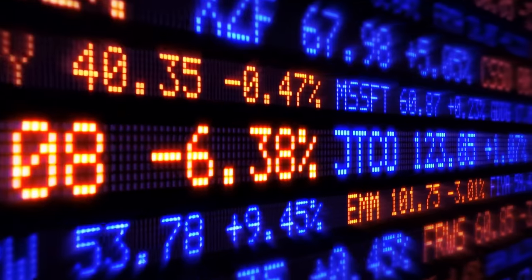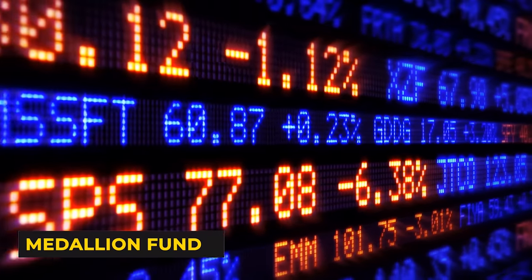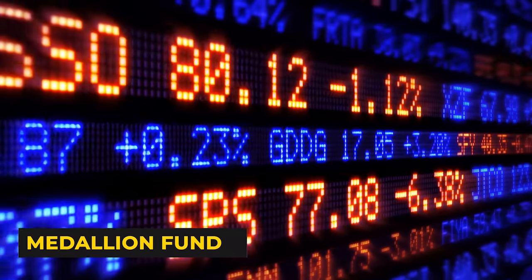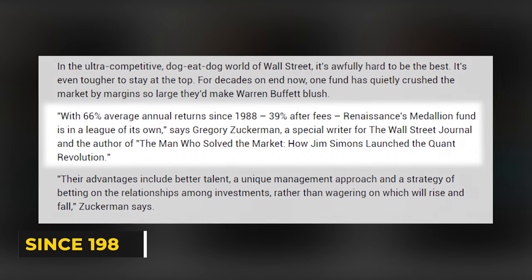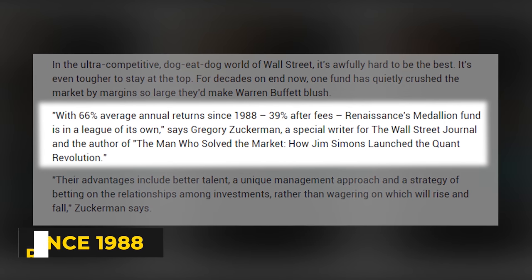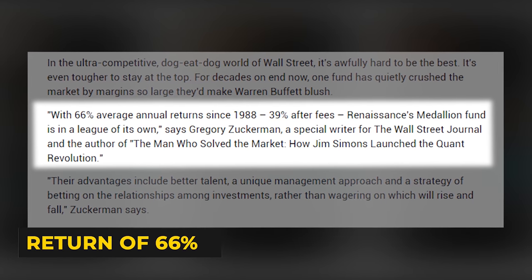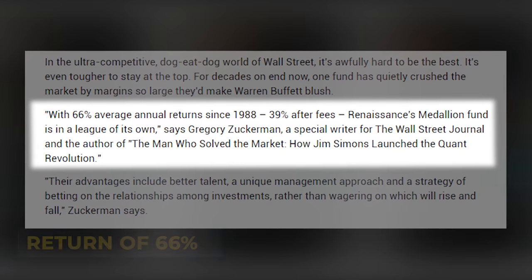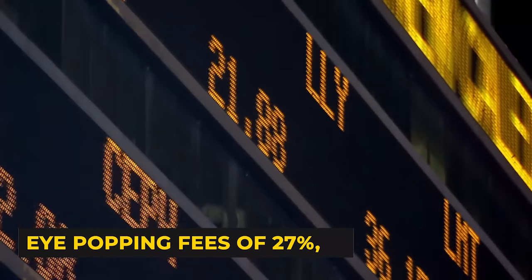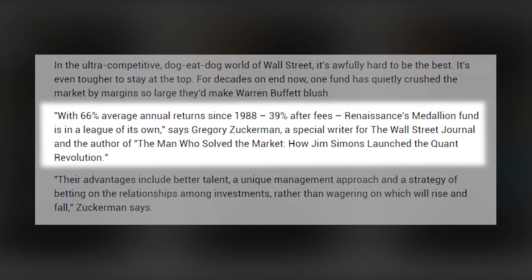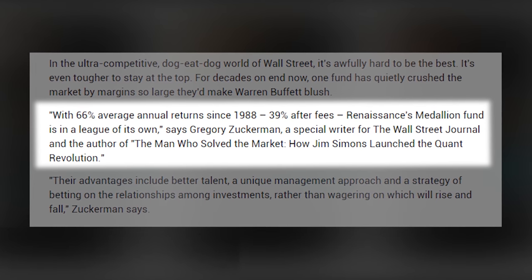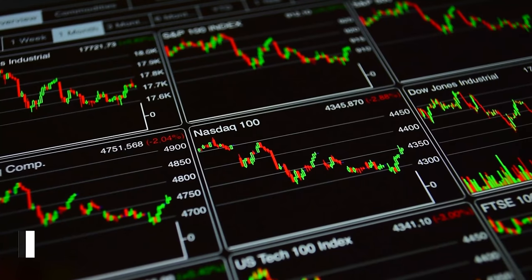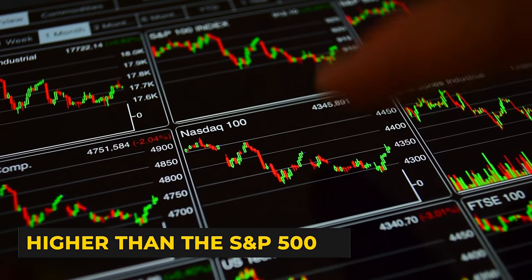But by far the best hedge fund in history is Renaissance Technology's Medallion fund. Since 1988, the Medallion fund has achieved an annual average return of 66%. Given their unbeatable returns, they charge eye-popping fees of 27%, and after fees, investors only get 39%. But that's still way higher than the S&P 500.